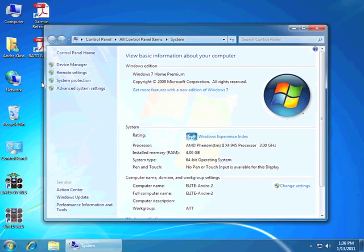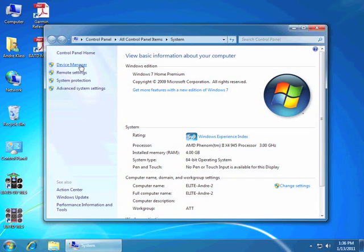In this case, we're using Windows 7. Now we want to click on the left under Device Manager.